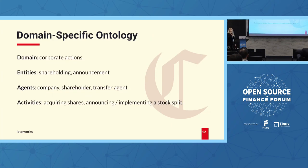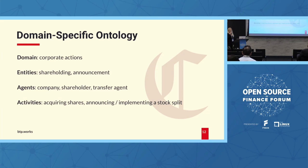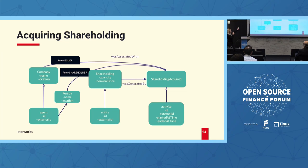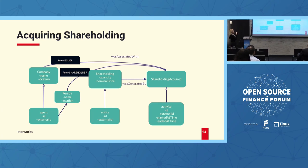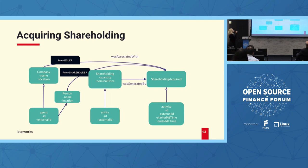Basically, an investor, an individual investor, a person, becomes a shareholder in a company, so acquires some shares. Then, the company will announce a two-for-one stock split. And after that, a transfer agent which acts on behalf of a company will update the shareholding of that individual investor. So using the Provo language, the domain is corporate actions. The entities would be the shareholding, the announcement, the type of assets that is being created. The agents would be the company, the shareholder itself, as well as the transfer agent, and the activities would be acquiring the shares, announcing, and implementing a stock split. So this is the first activity which Duncan will be demonstrating.